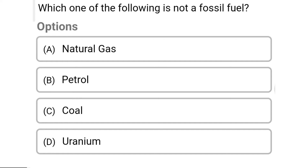Hello friends, welcome to civil engineering exam. Today we are going to see the MCQs of environmental science and engineering in the topic of introduction of environment — that is ecosystem, environment and biodiversity.